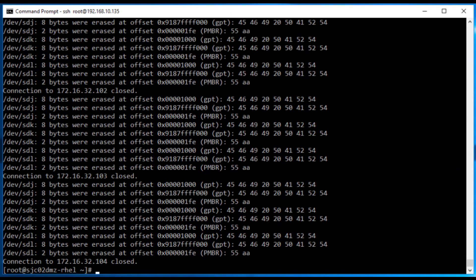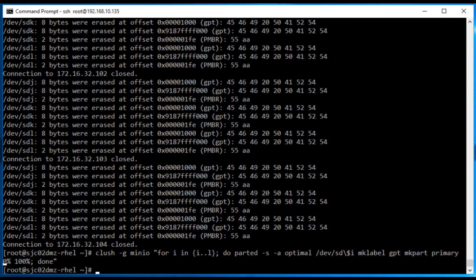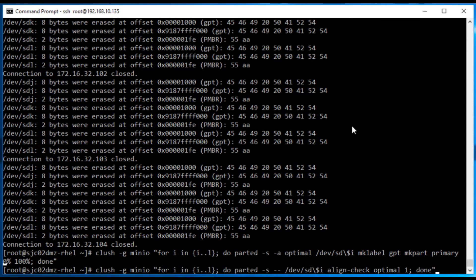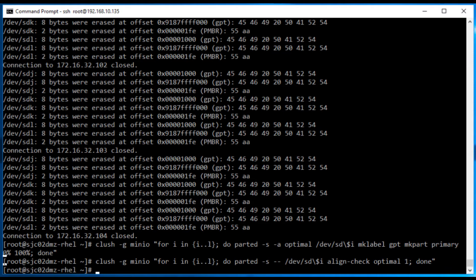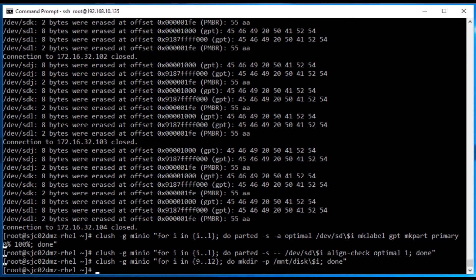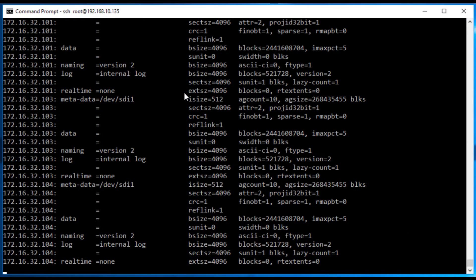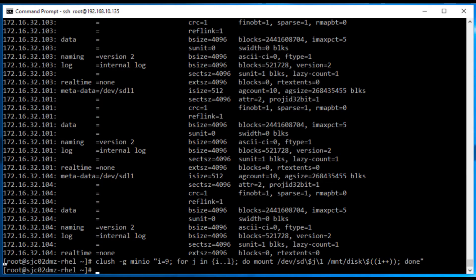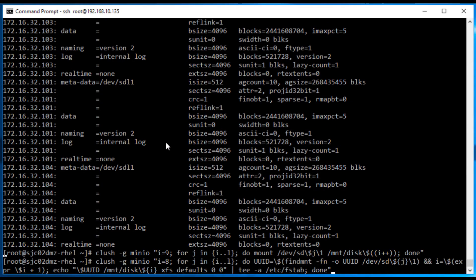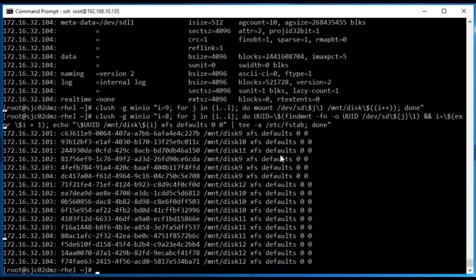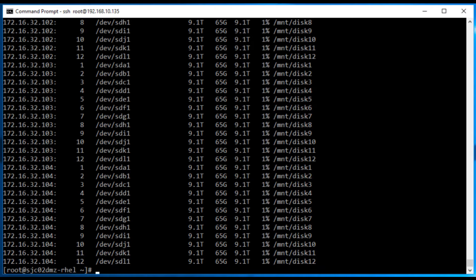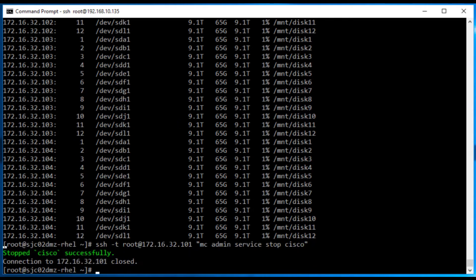When adding additional disks, the first step is to prepare the disks for the MinIO cluster. We first wipe all the disks to make sure they are clean. In the next step, we partition the disks and then create a directory for each disk. Because we use a directory in a file system, we also create a file system on each partition. This is done in parallel on all four nodes and all four disks per node. After that, we mount all the disks manually and write the UUID and file system link into /etc/fstab.